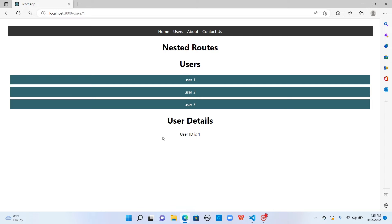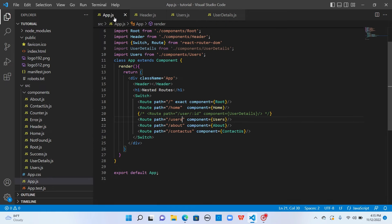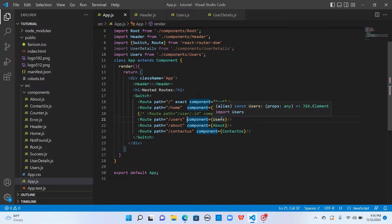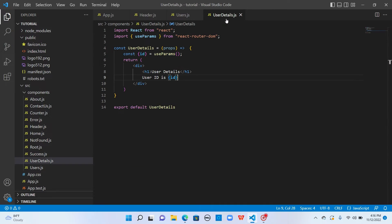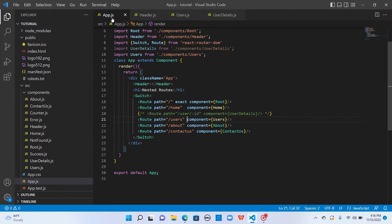When you're using nested routing, just make sure that you don't have the exact keyword here. Because when you use exact keyword, it will just render the users component. It won't take you to the next route which is nested within this component. So just make sure you don't have the exact keyword when using nested routing.